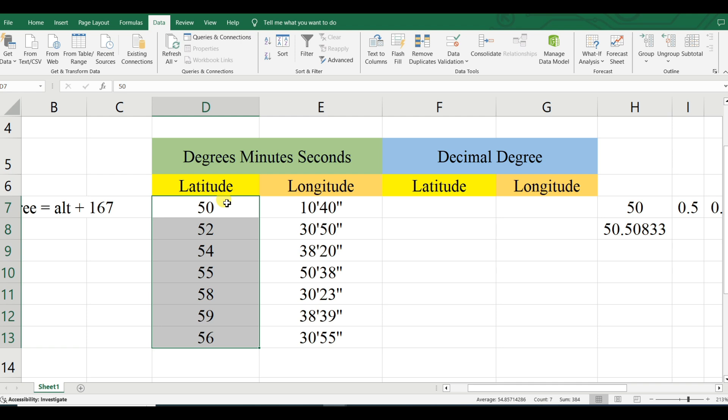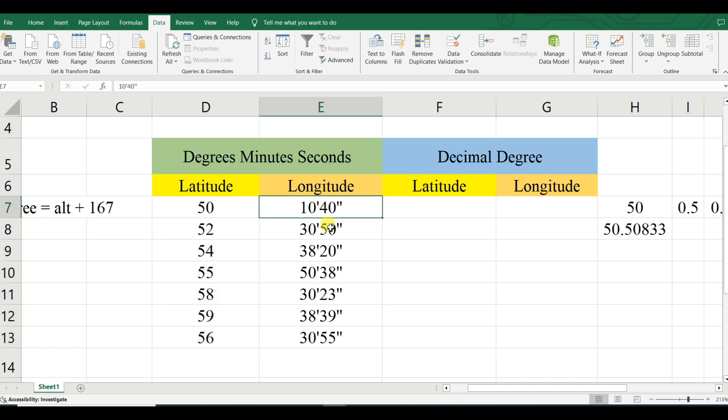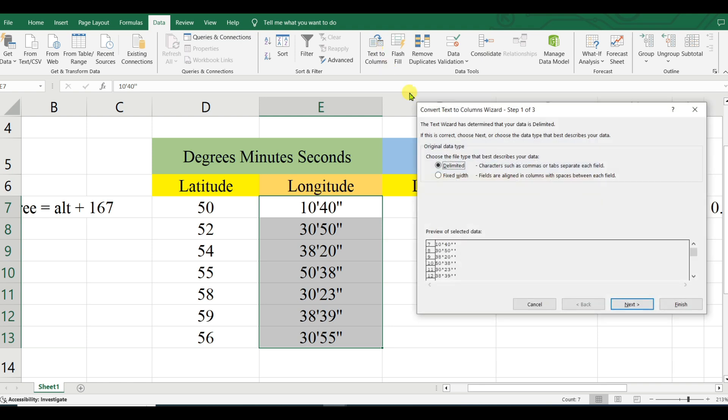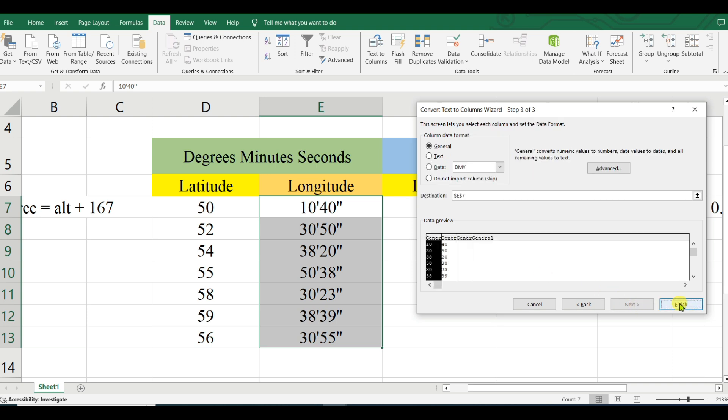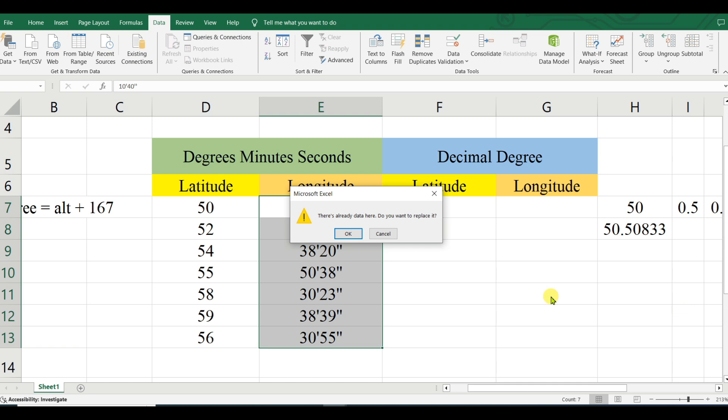Give the minute symbol, then Next, and Finish.